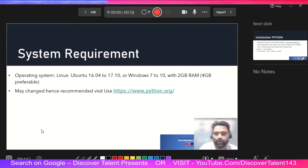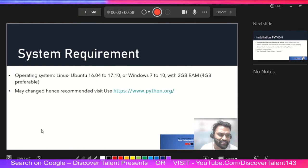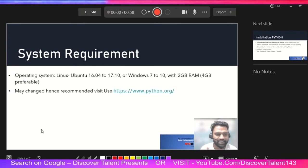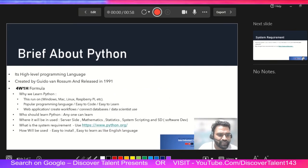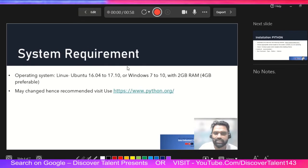If you have any questions regarding any slide, just paste them in the comment section below and add the slide number, for example: 'Slide X — sir, I have this question.' I can then help you with an appropriate answer. We have covered system requirements in slide number three.